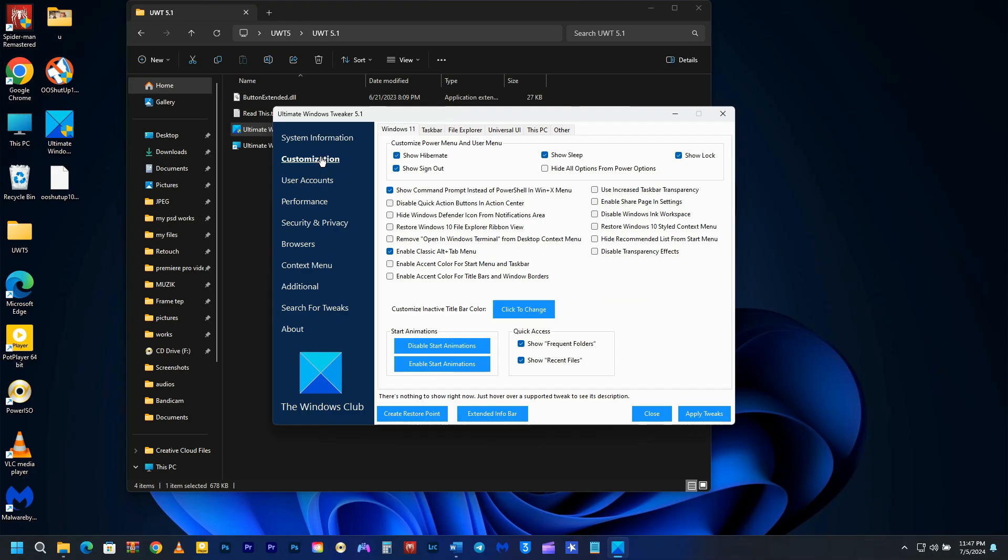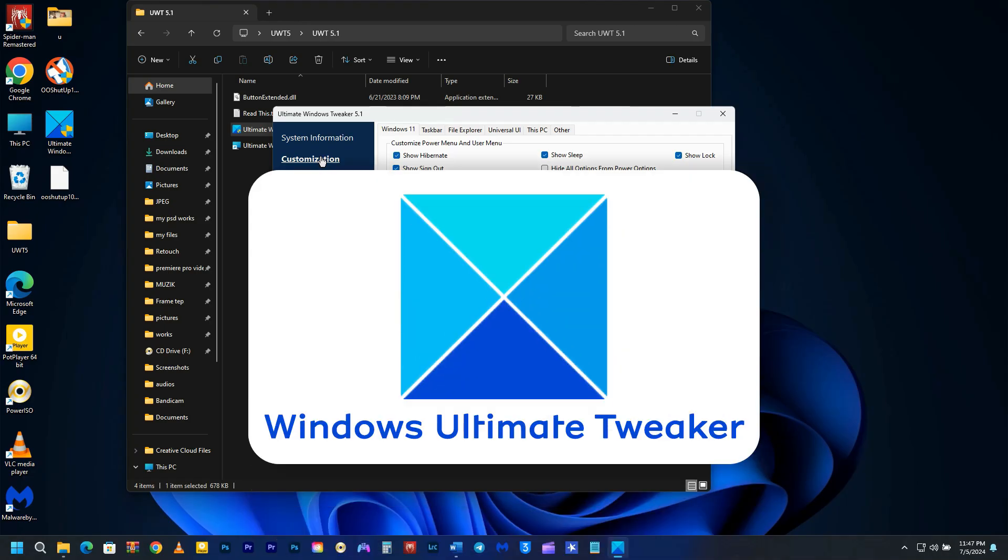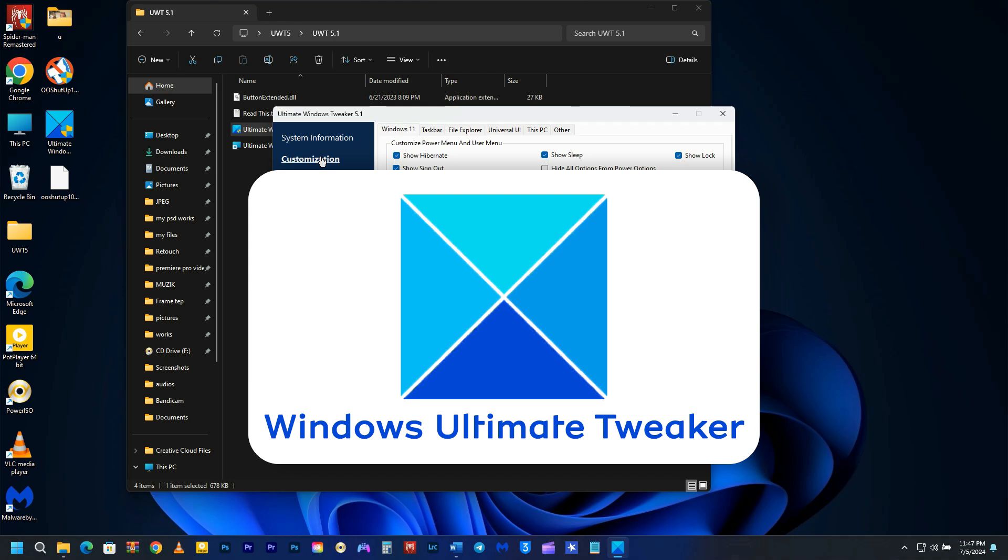There's another utility program called Windows Ultimate Tweaker that functions similarly to O&O Shutup 10+. It's an amazing tool that I highly recommend using as it lets you customize various aspects of Windows in ways that Microsoft doesn't offer. For example,